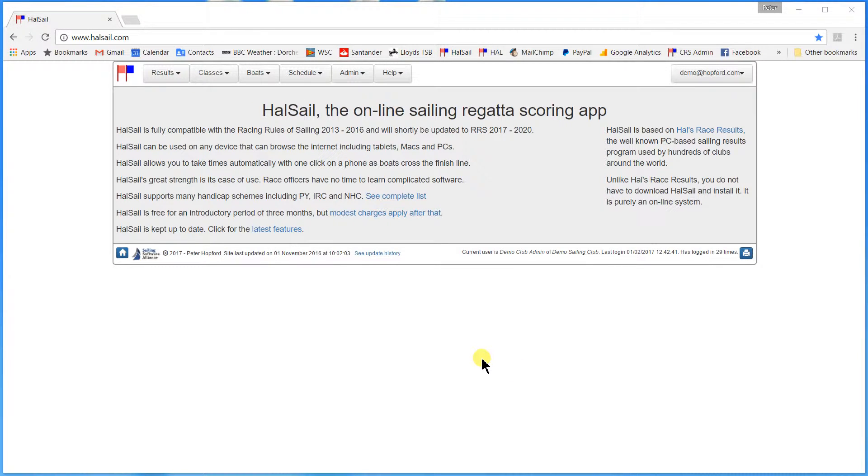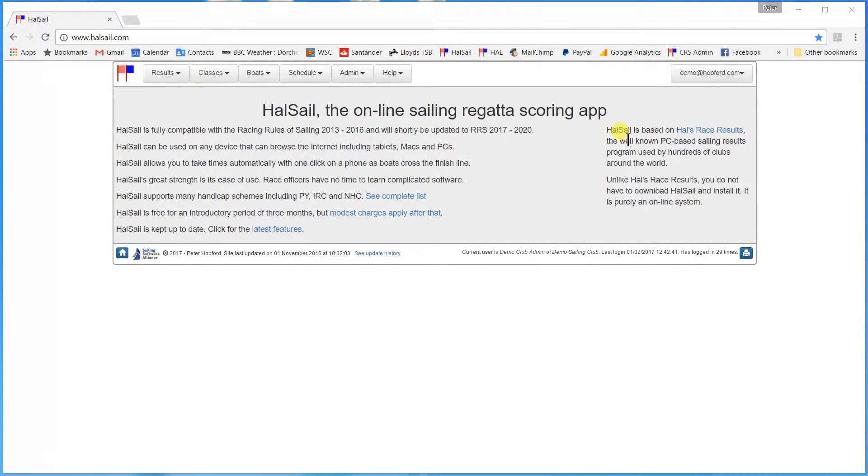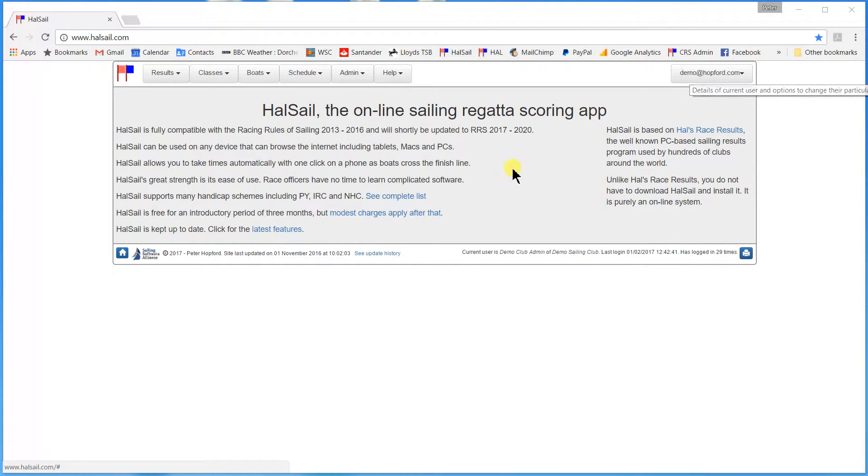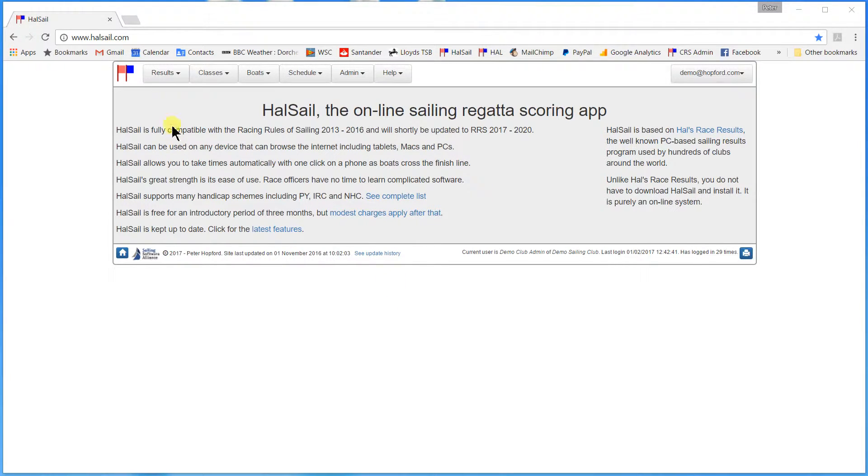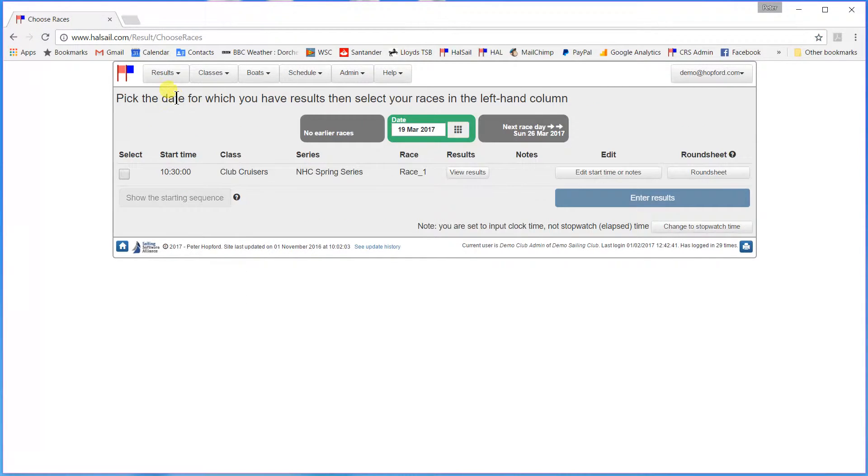Hello. What I'm going to do today is show you how to enter new results into HalSail, the online version of HalSail results. So here you see the normal HalSail screen. I've already logged in with my account up here. I'm going to enter some results by using the result menu, enter or edit new results.